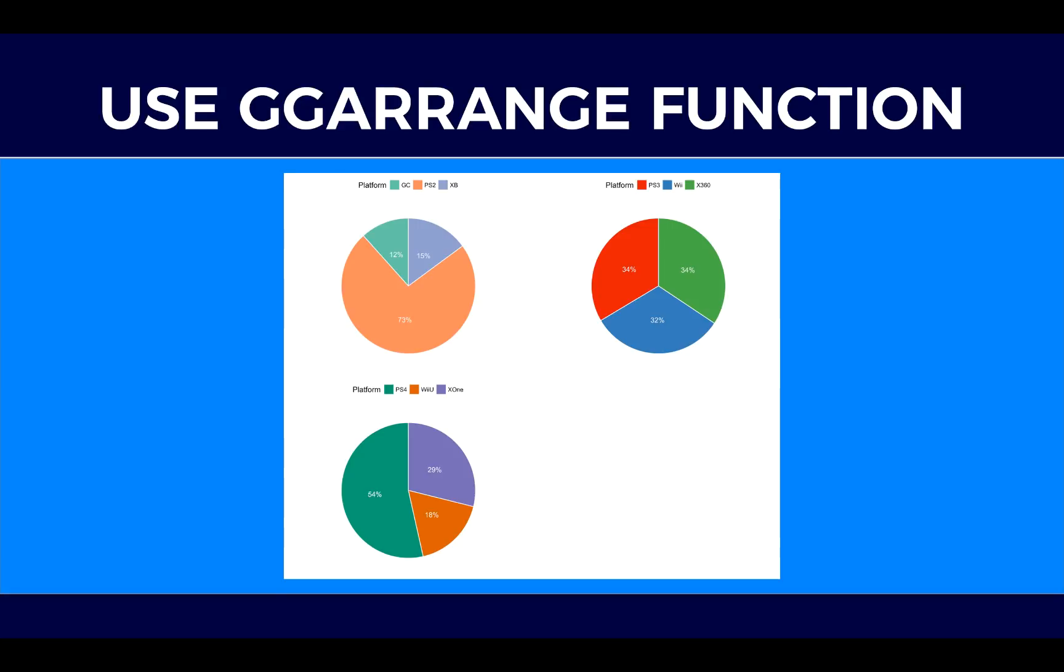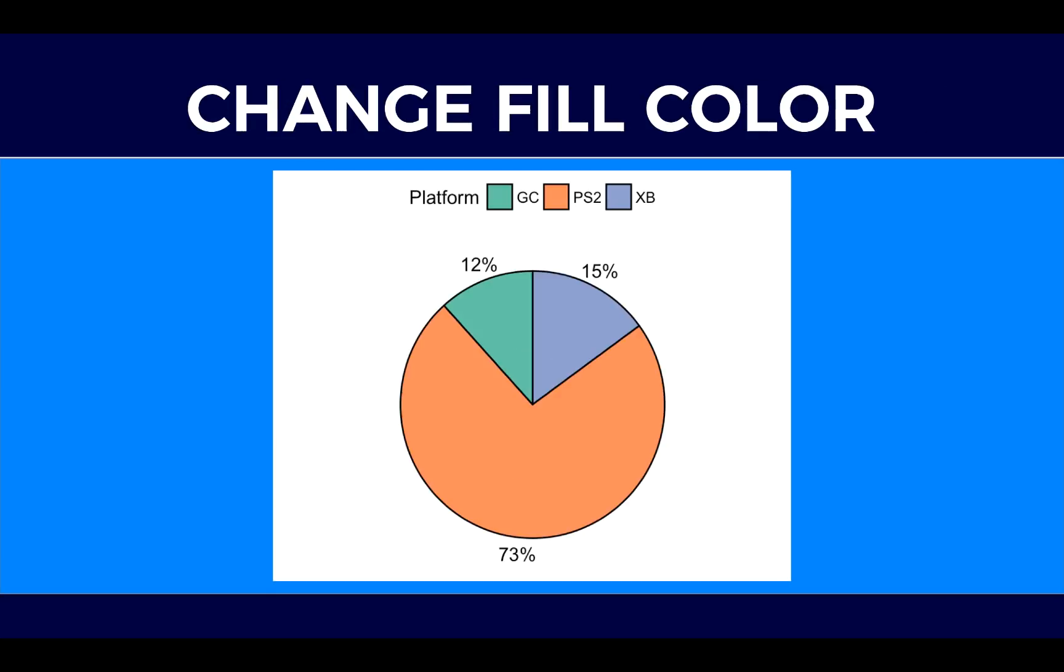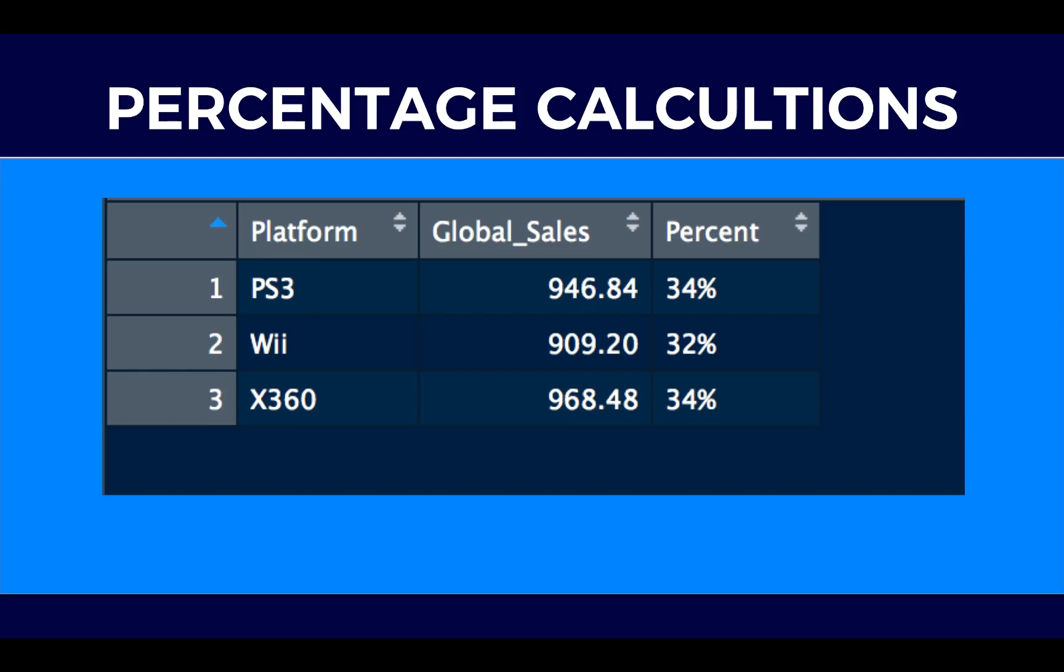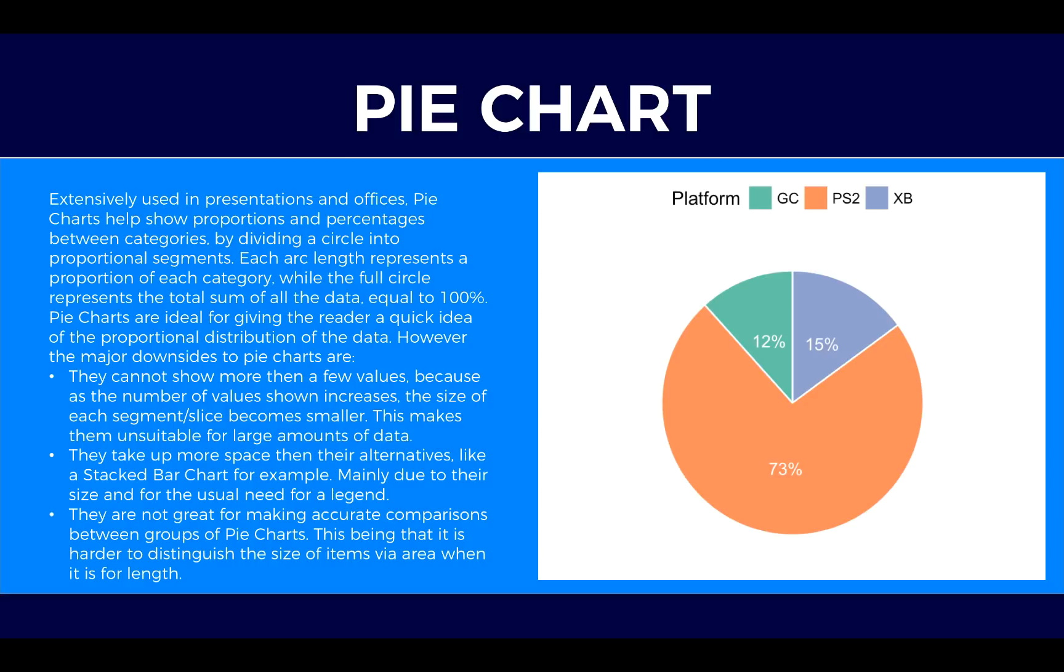We will learn how we can easily just in a second plot multiple plots on one chart using ggarrange function. So let's proceed to our first point and let's look what pie chart is.